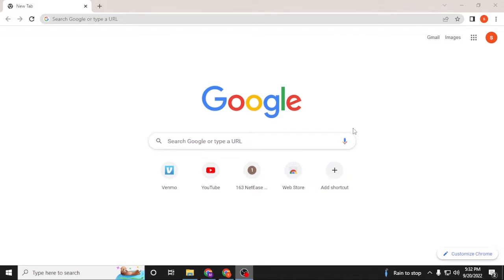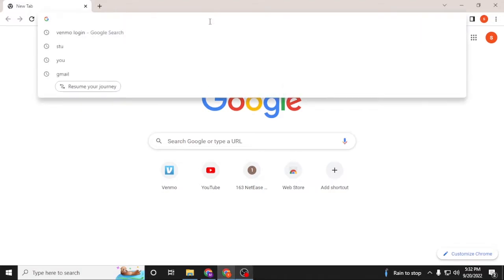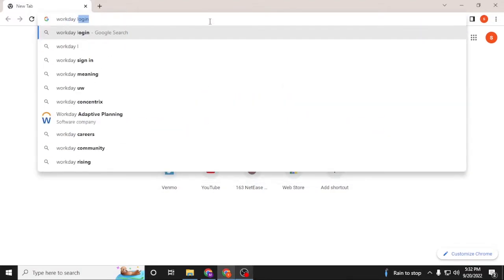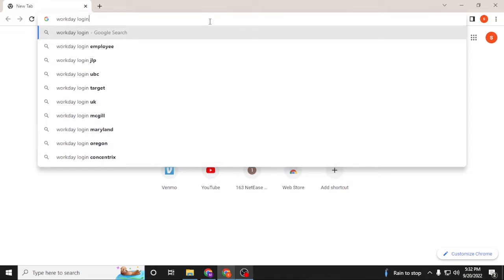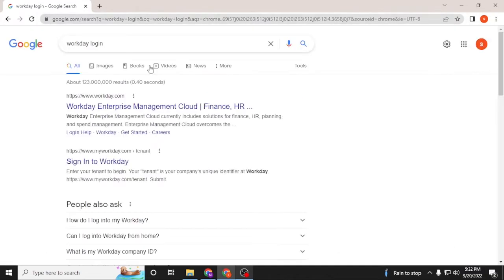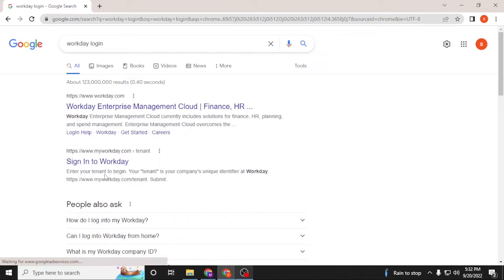In the search button, click over there and type in 'workday login' like this and hit enter. On the first result there is the homepage of Workday, whereas on the second result there is a 'Sign into Workday' link available on the Google result.